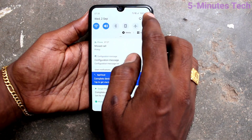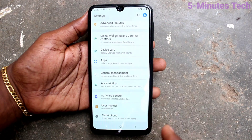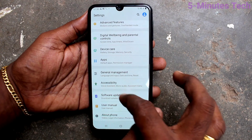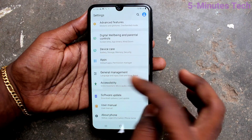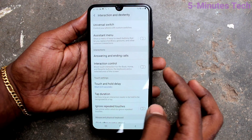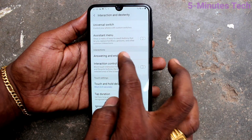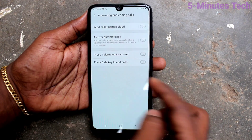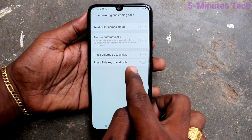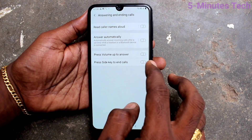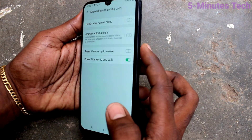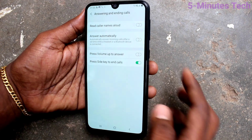First of all, go to the Settings on your phone, then click on Accessibility. Click on Interaction and Dexterity, click on Answering and Ending Calls, and here turn on the button to press the side key to end call. The side key is the power button.